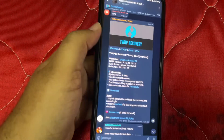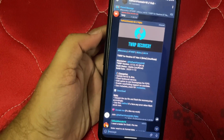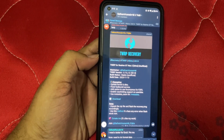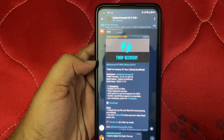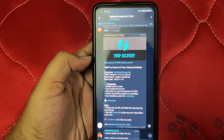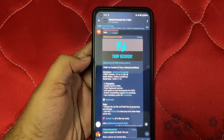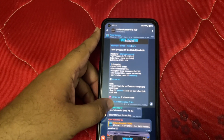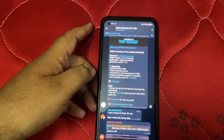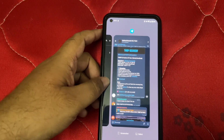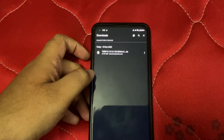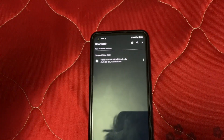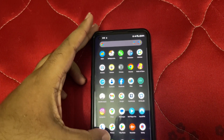Hi guys, as I said in the previous video, we'll be installing Pixel OS A14. But first there's a TWRP update, so we'll do that first and then flash Pixel OS in TWRP. I've already downloaded it — make sure to extract it.